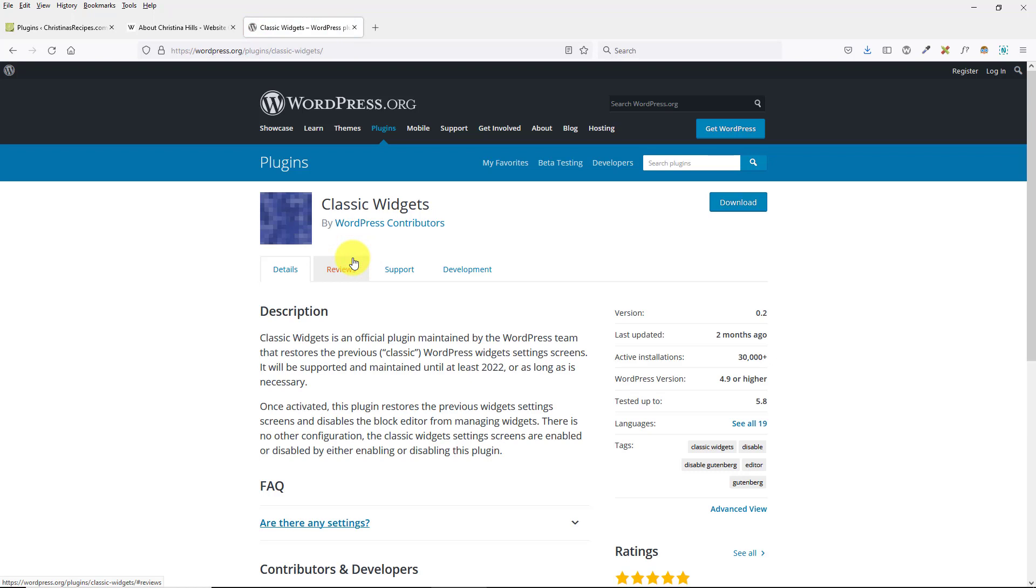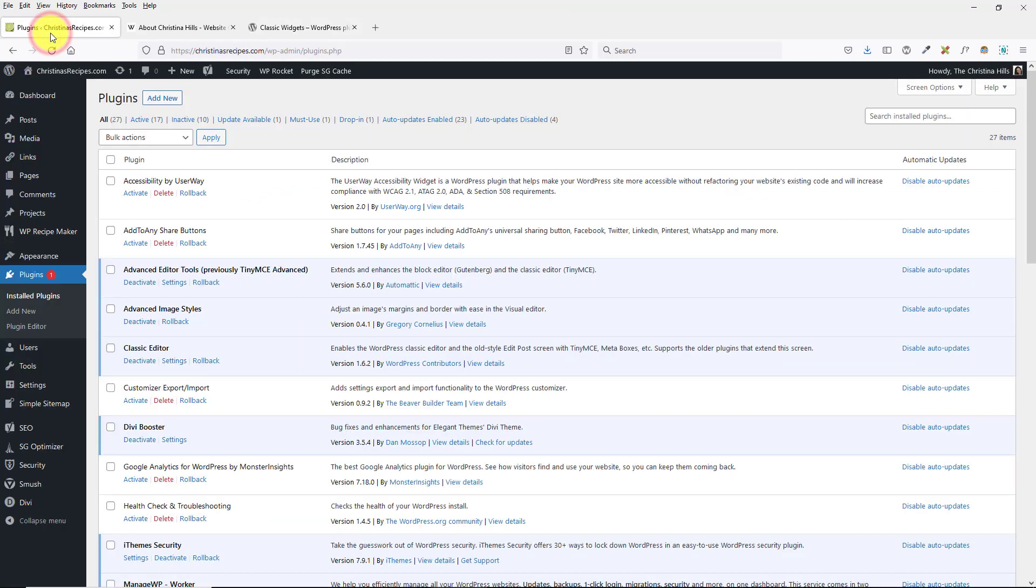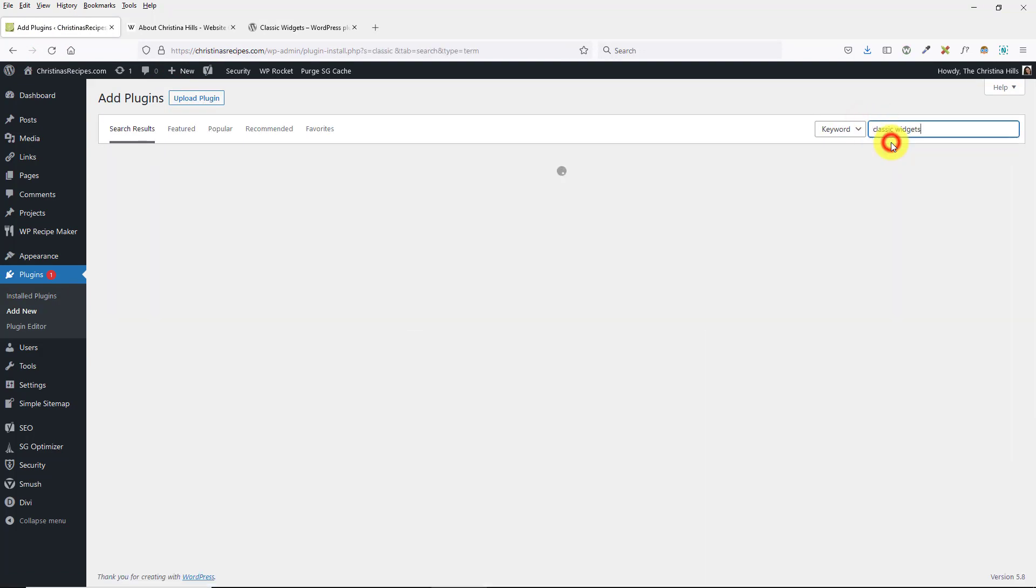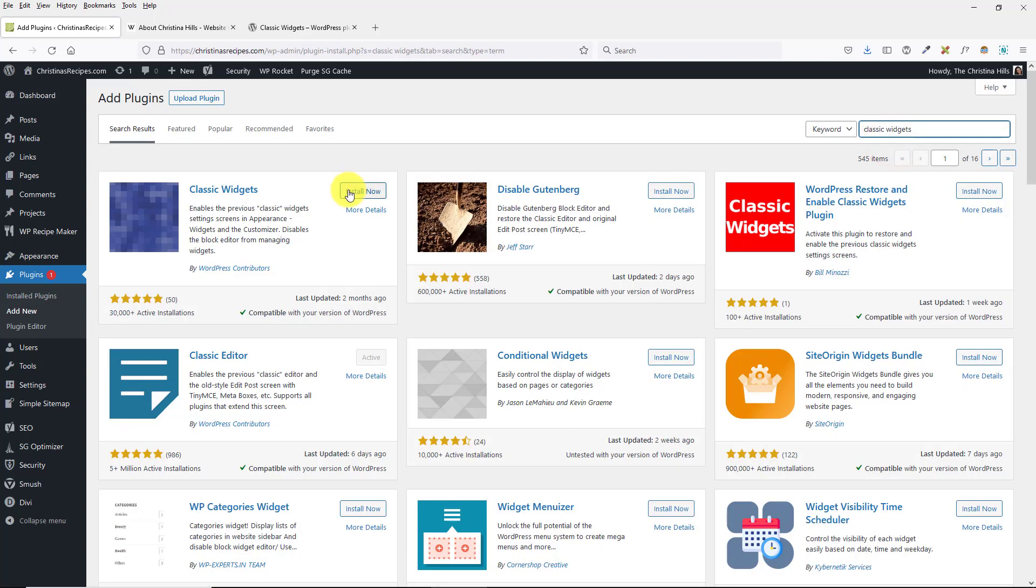This is the Classic Widgets plugin. It's by the WordPress company - it's an official plugin. Let me go ahead and install it. I'll click on Add New, and I'll type in Classic Widgets. I'm going to install this and I'm going to activate it.